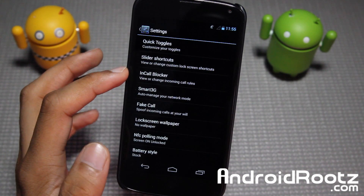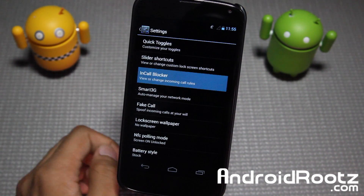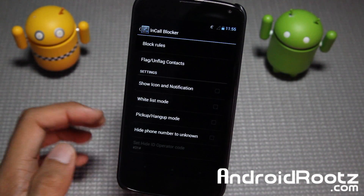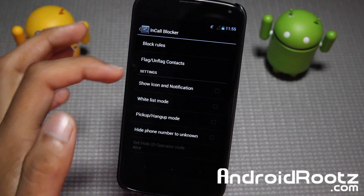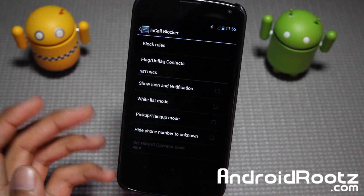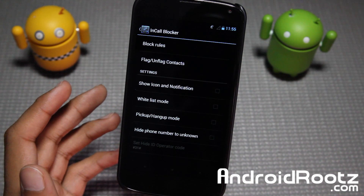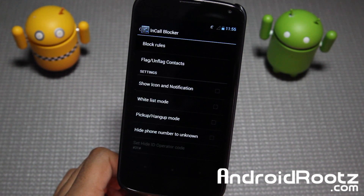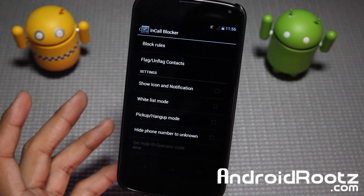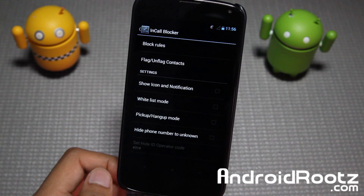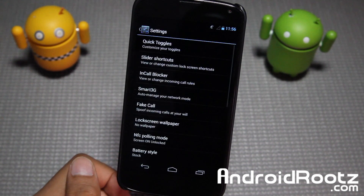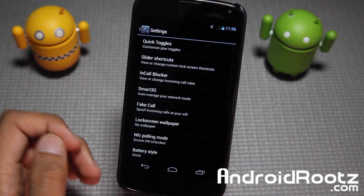Now let's look at the cool new features I really haven't seen in other ROMs. In-call blocker is one of them. You can go into in-call blocker, enable whitelist mode, and go ahead and block specific people — maybe telemarketers, or if you accidentally gave out your number online and there are spammers calling and texting you. Go ahead and block them and make sure they're gone forever.